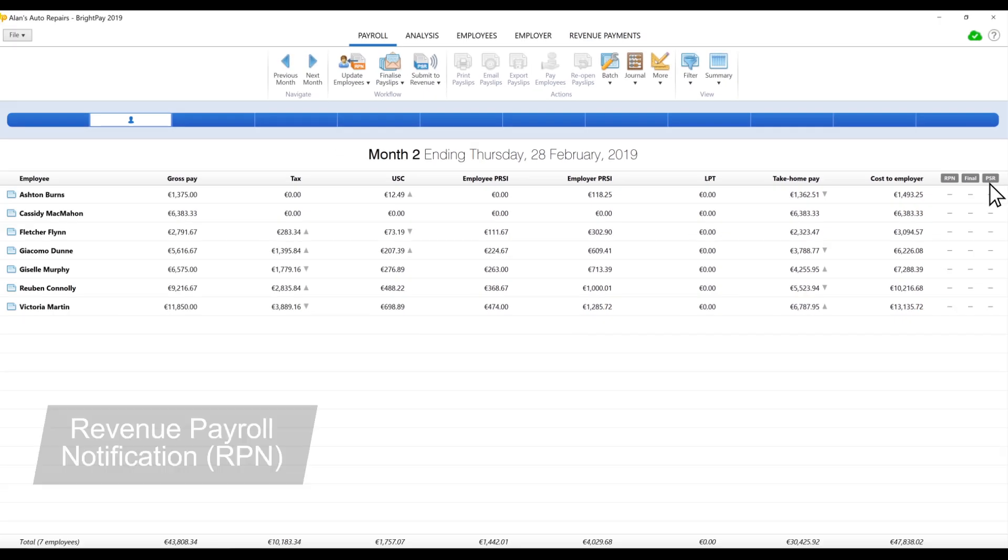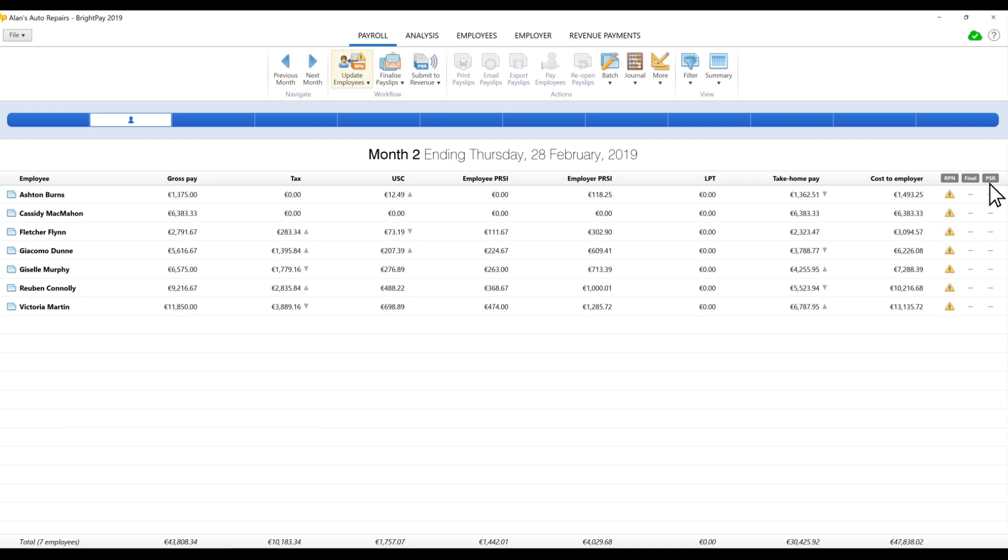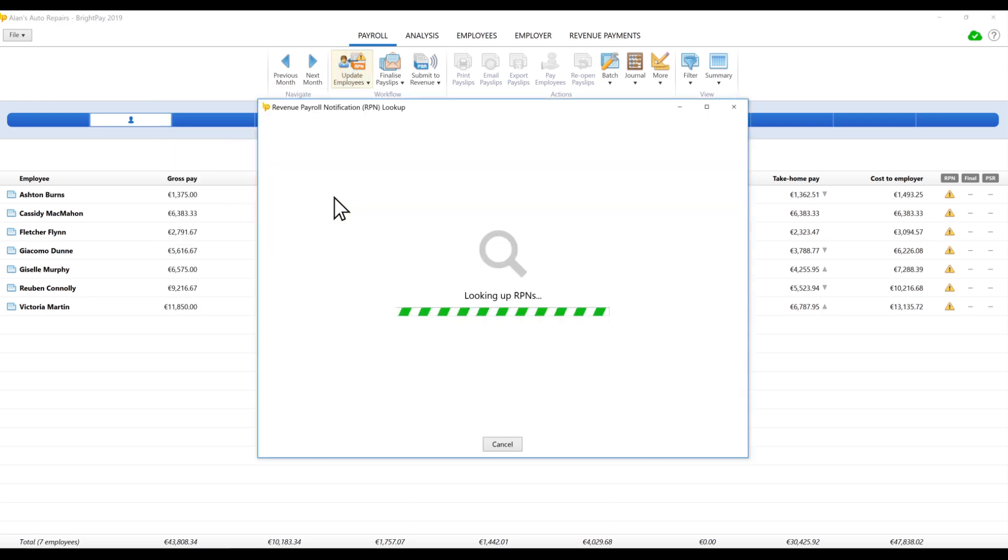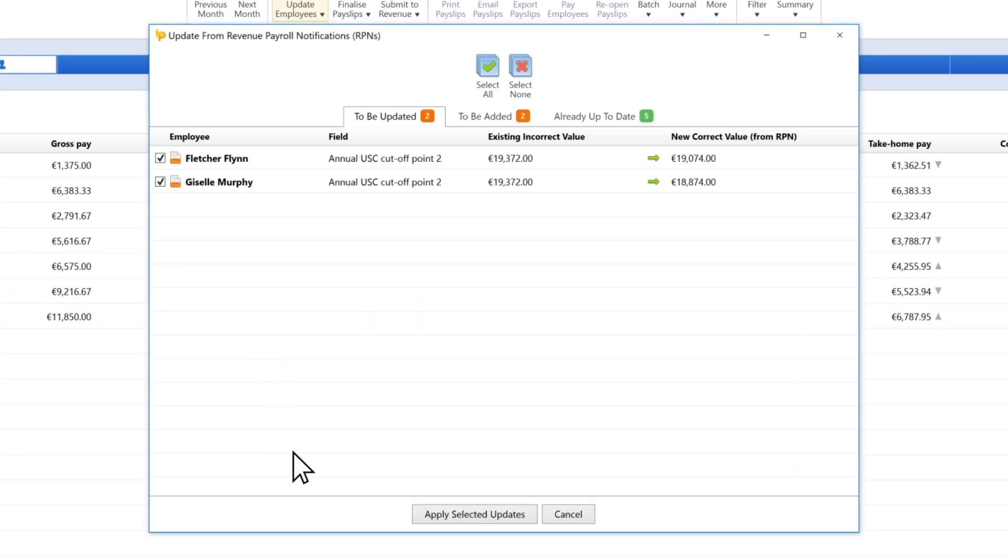Revenue Payroll Notification, or RPN. An RPN contains the latest payroll information about an employee, such as their most up-to-date tax credits and cut-off points. BrightPay enables you to look up and retrieve the latest RPNs for each of your employees directly from revenue.